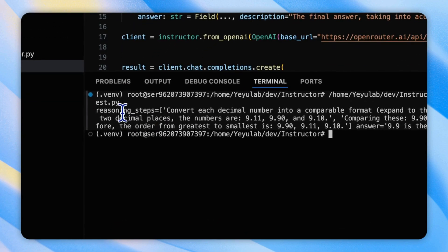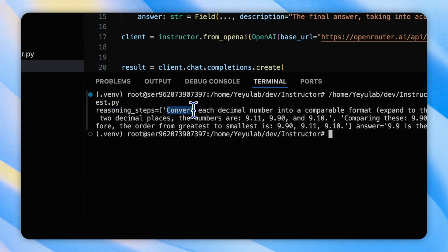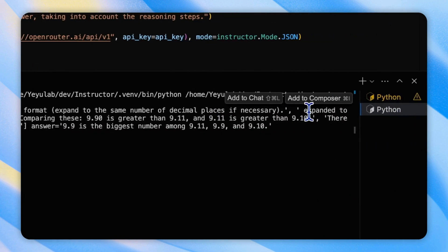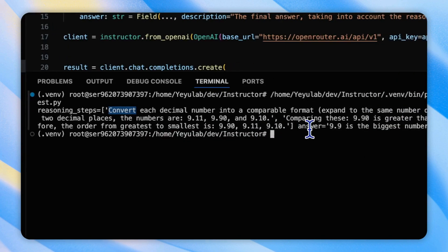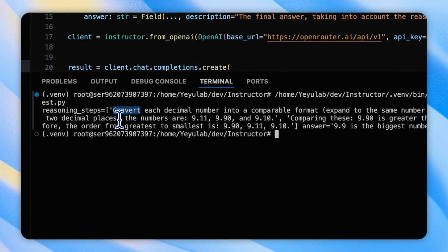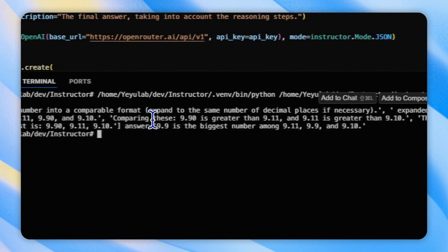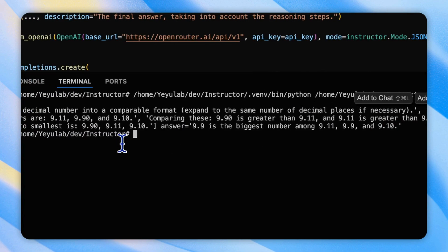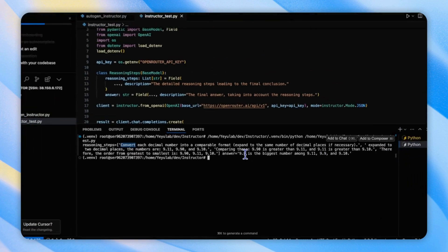Okay, you will see the reasoning steps. It's very clear that the first step is convert each decimal number into a comparable format, that expands to two decimal places, because 9.9 only have one decimal place. And when they have the same decimal places, then compare results shows that 9.90 is greater than the other two. So the answer is 9.9 is the biggest number among these three numbers.